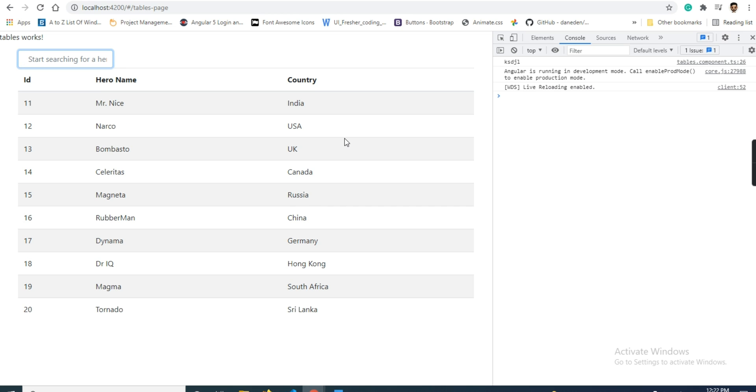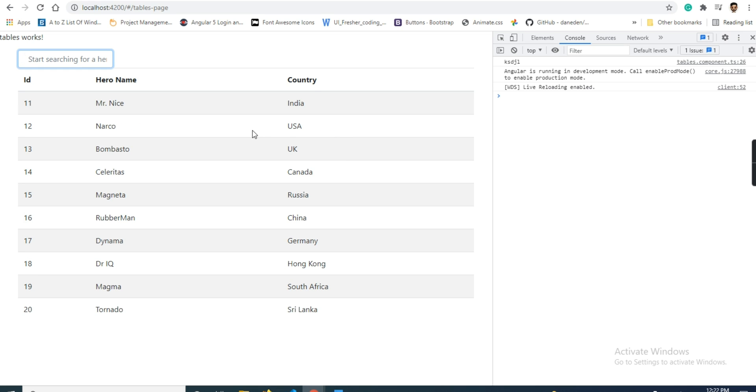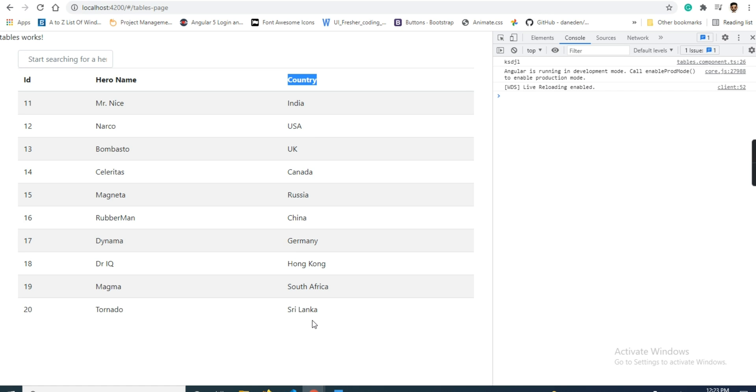I will search with country name - these are the multiple search options. We can avoid it by using only one search, like either hero name or country name. I will show you in the video. Okay, let's get started.